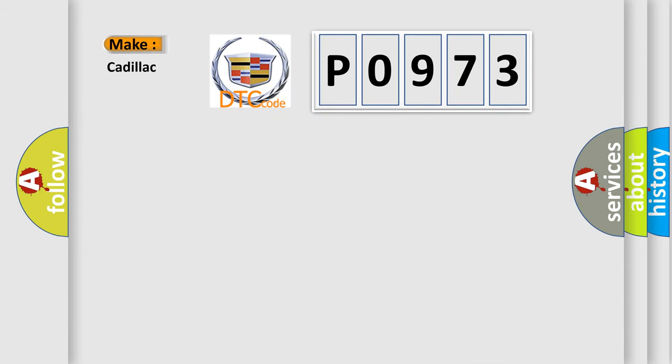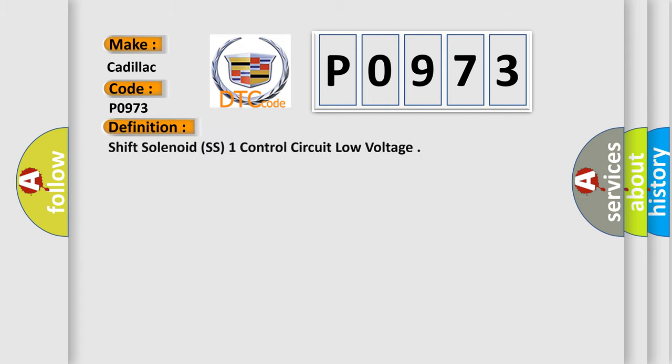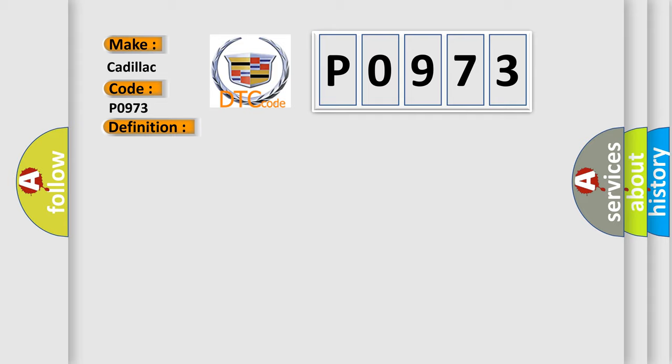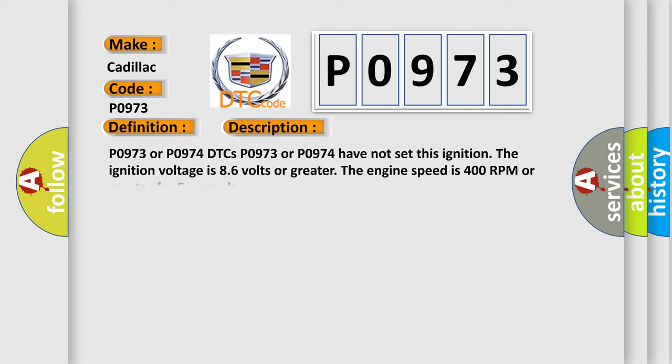So, what does the diagnostic trouble code P0973 interpret specifically for Cadillac car manufacturers? The basic definition is: shift solenoid SS1 control circuit low voltage. And now this is a short description of this DTC code.